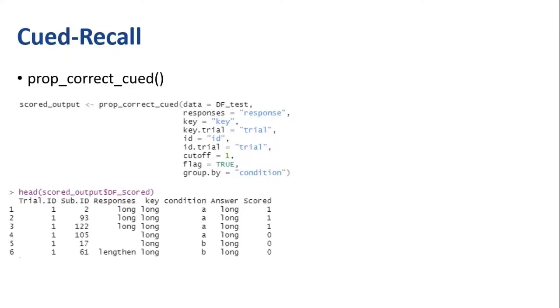When you run this function, the first thing it's going to give you is the trial level data. You'll see each participant's what they typed for each trial, what they were supposed to type, and whether or not it was scored as correct.